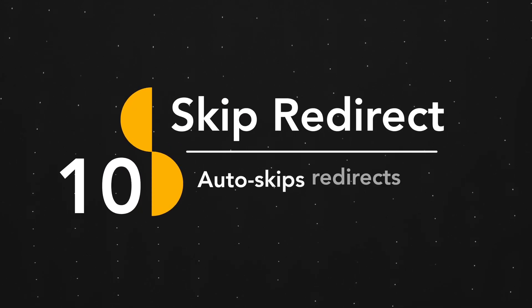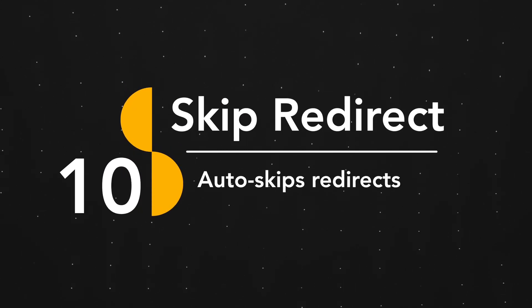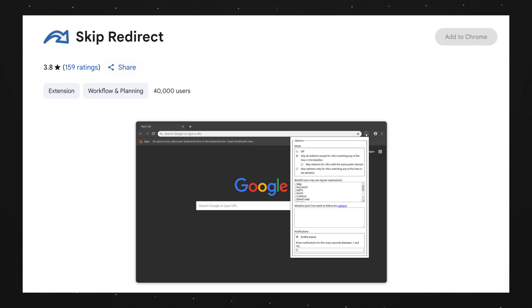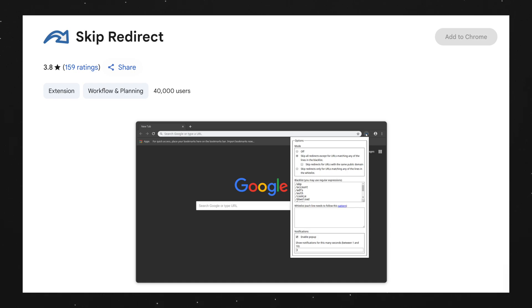Next is Skip Redirect. We've all been there — trying to download something, but having to go through multiple websites before actually getting the file. This is extremely annoying and a waste of time. But with Skip Redirect, it automatically bypasses the process of manually going through multiple websites and does all of that automatically in the background, so we don't have to waste any time waiting for different websites to load.